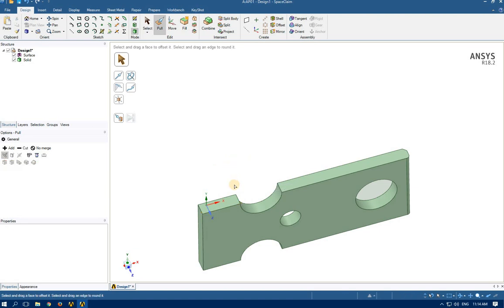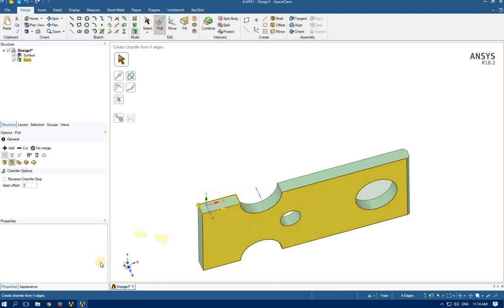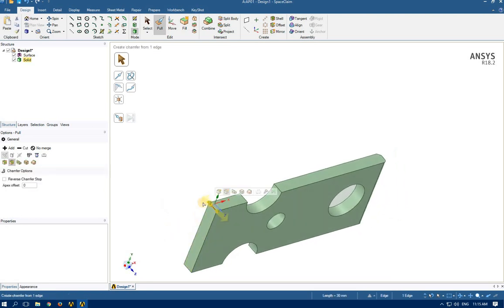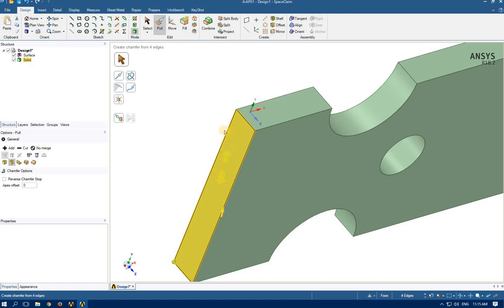If you want to select one edge, click once. If you want to select all edges around an area, click twice. By clicking twice I selected all these edges. Let's go for this edge — click once to select this one, double-click for this one, triple-click for another one. ANSYS doesn't know if you want to select all edges on this side or that side, so it allows you to specify using triple-clicks.